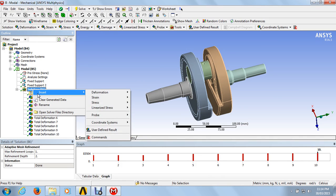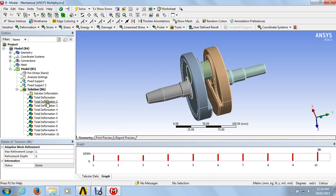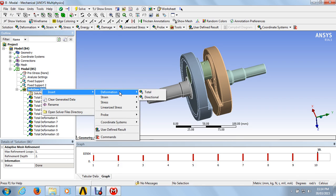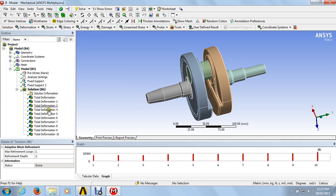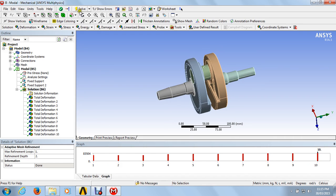After that, going to the solutions, insert the deformation. As we have total deformations, we are going to solutions and saving the number of modes. If you want to see 5 modes, you can insert 5 total deformations. If you want to see the results of 10 modes, you can insert 10 total deformations and click on total deformations. Inserting deformations 1 to 10, solve and you will get the results from the total deformations.